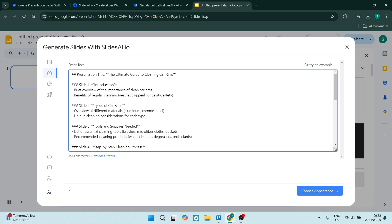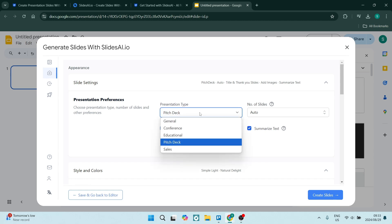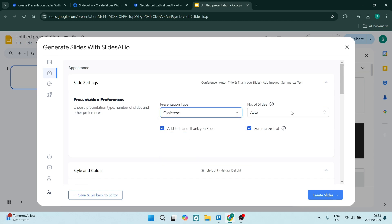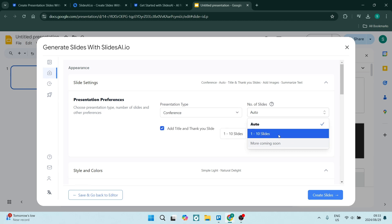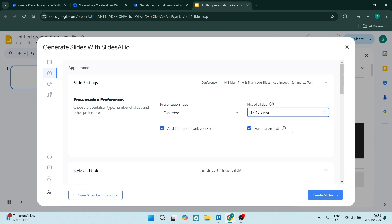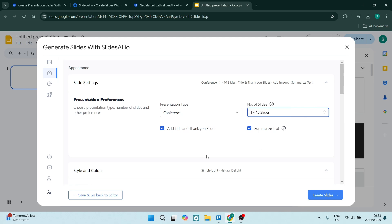I've prepared something, and we can now go ahead and click on Choose Appearance. Here you can choose a number of things under your presentation preferences: a presentation type, and the number of slides — currently between one and ten, with more than ten slides on its way. You can add a title and a thank you slide for the first and last pages, and you can also summarize text. It currently summarizes long text, but if you'd like it unsummarized, you can just uncheck that box.